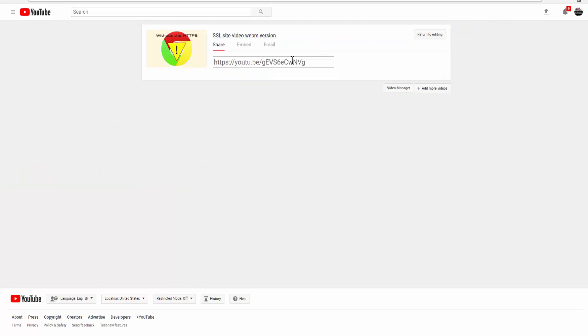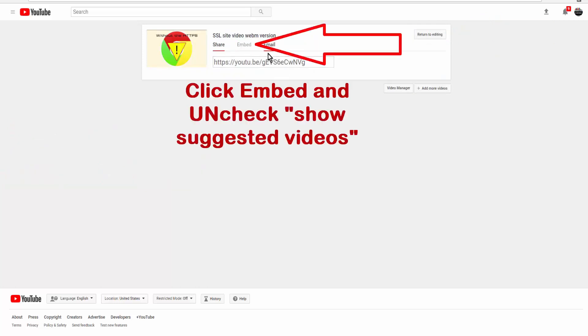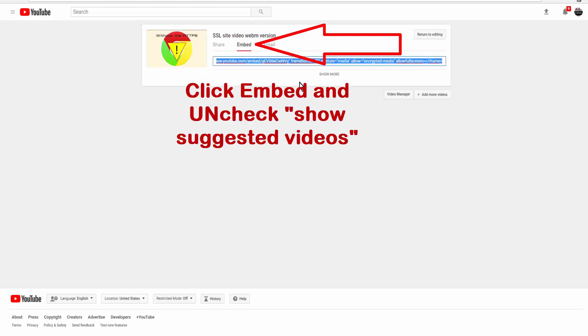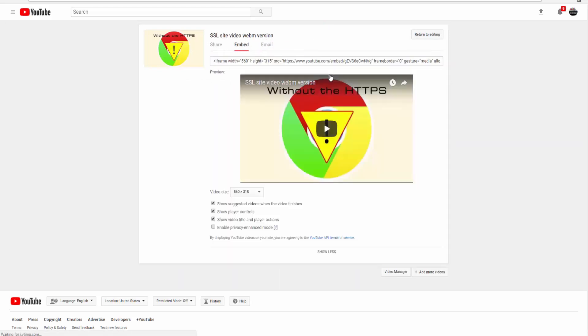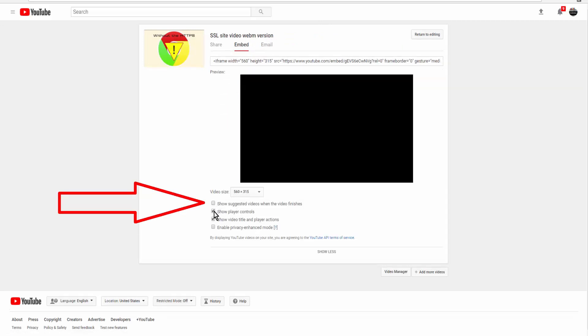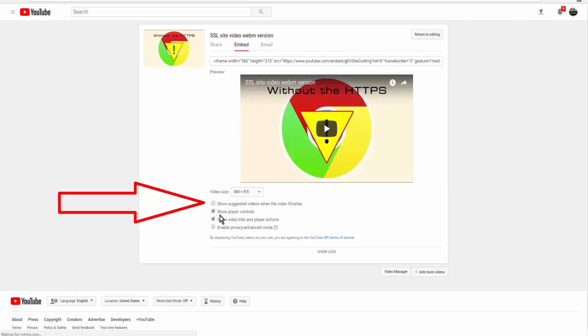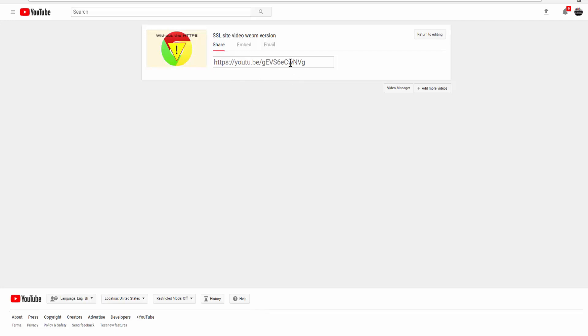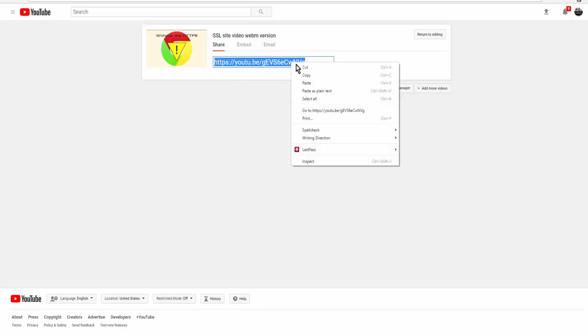Here is the link, though this will probably also have the show suggested videos. You want to uncheck that, and then come back to share and copy this link.